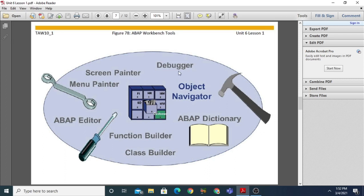The Object Navigator helps you find all the objects created by an ABAP developer. You can open the Object Navigator using transaction code SE18.